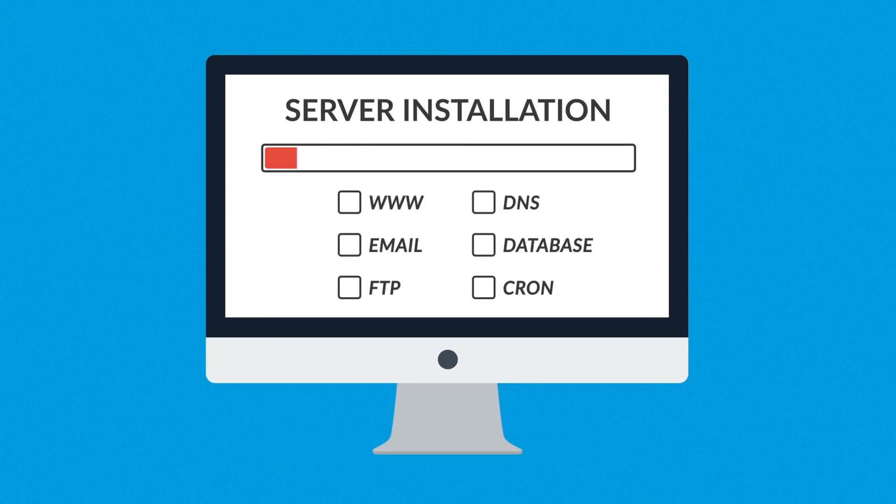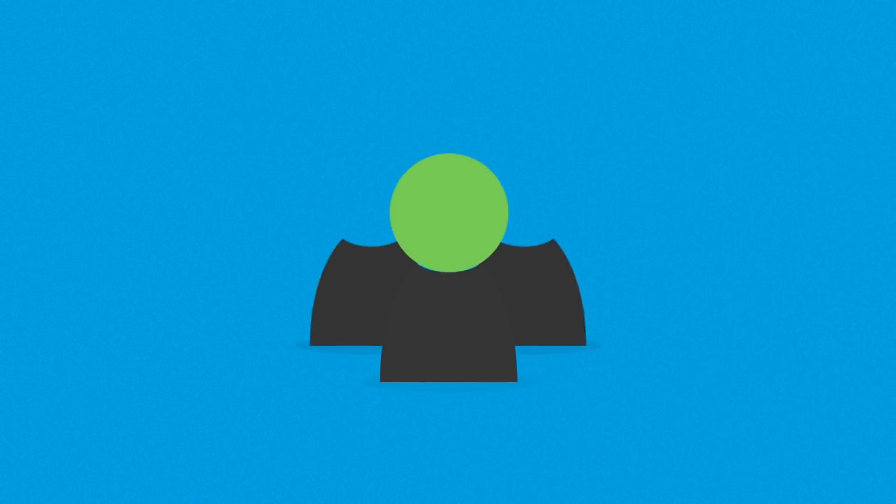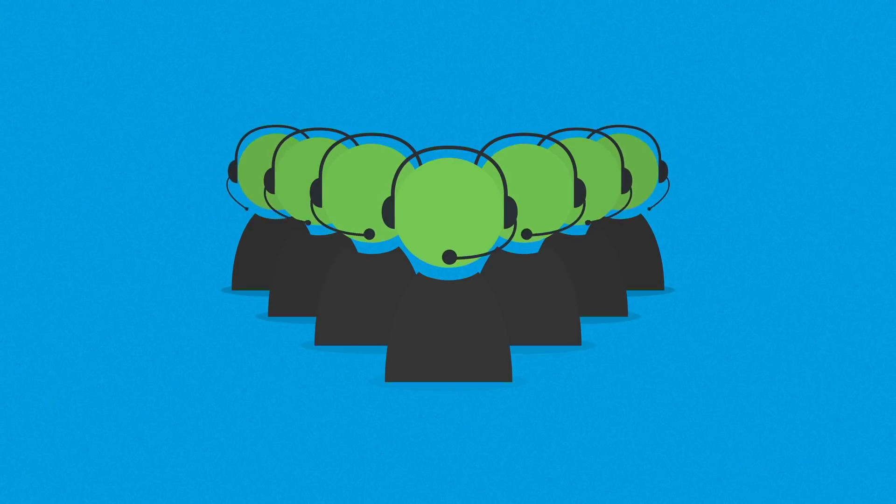Our installation process is fast and easy, so your website is only a few clicks away. And in case of any problems, our professionally trained support is always here for you.